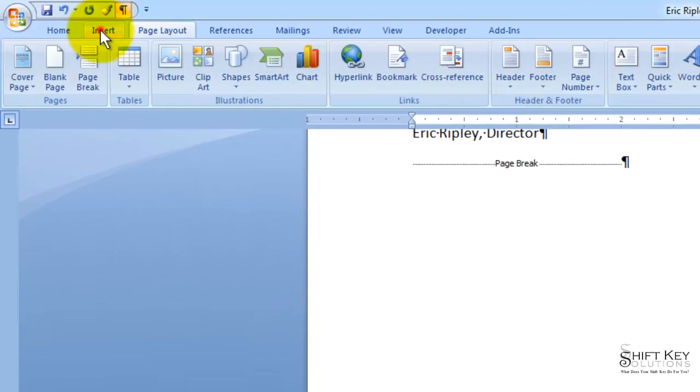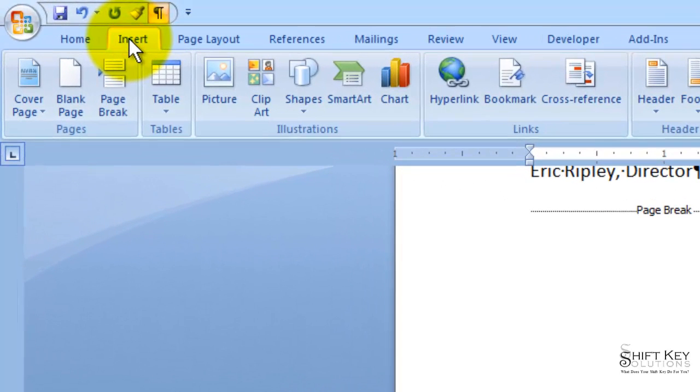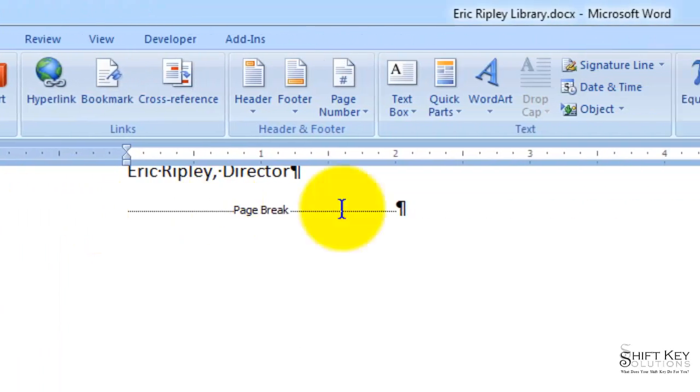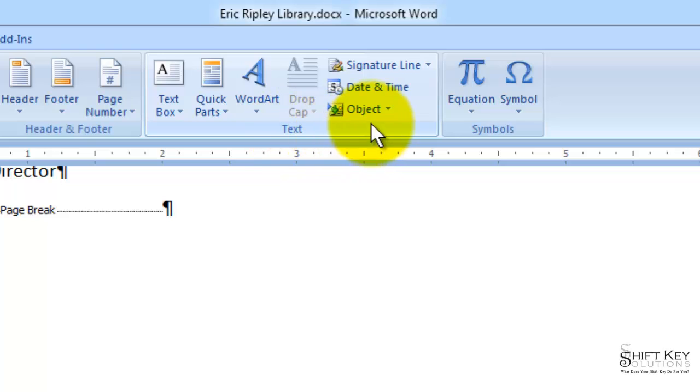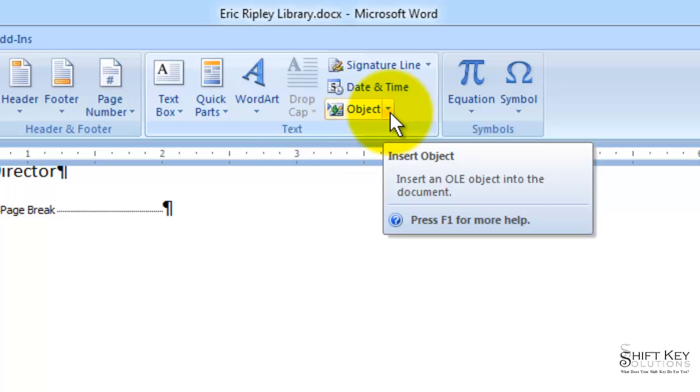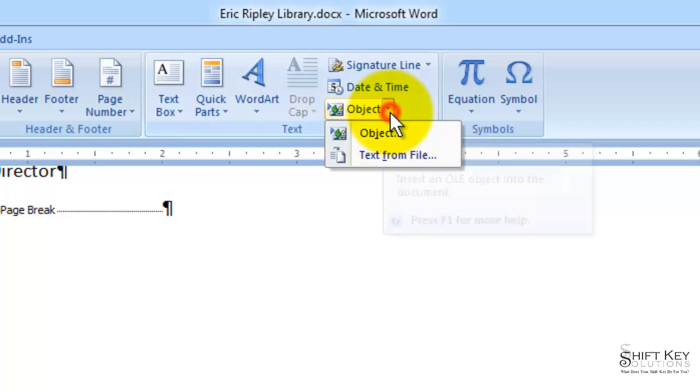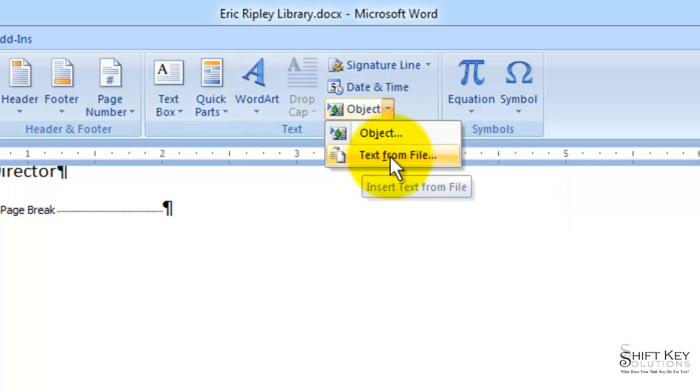From here, we're going to go to our insert tab. And then here in the text group, we find the objects button. We're going to click the drop-down arrow to the right of it. And then in the list, I'm going to click text from file.